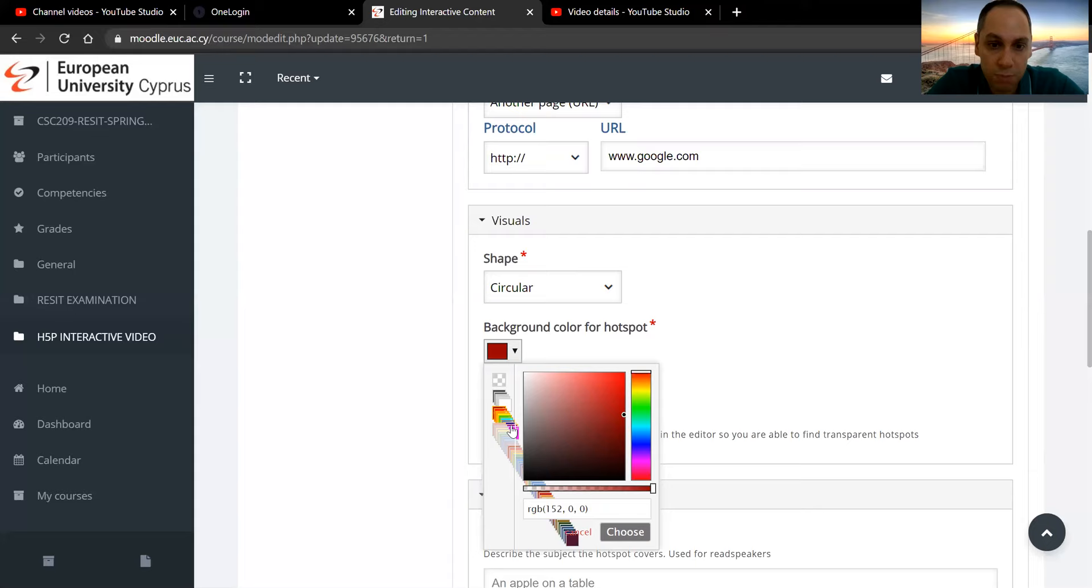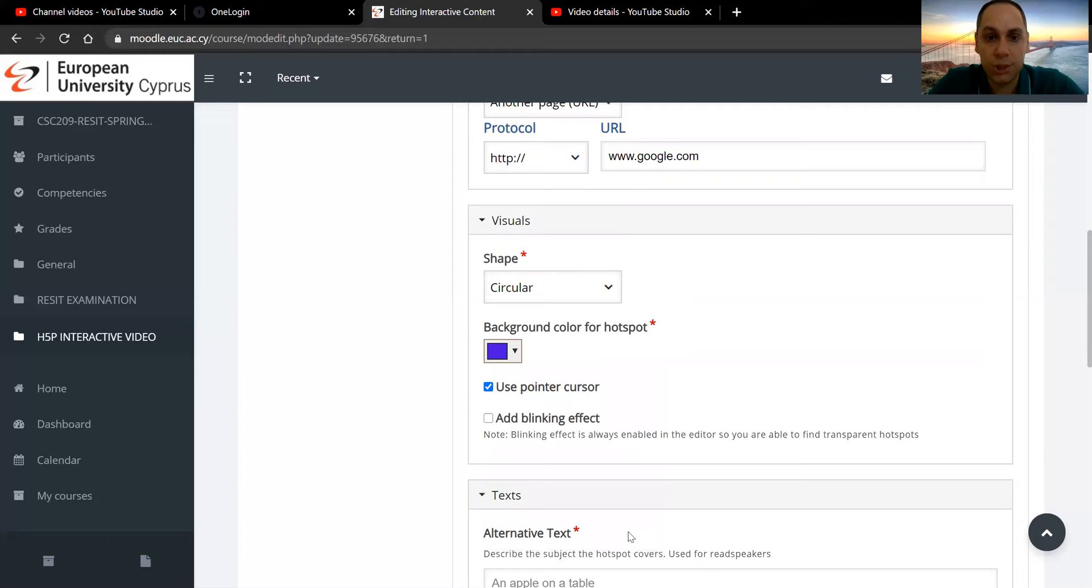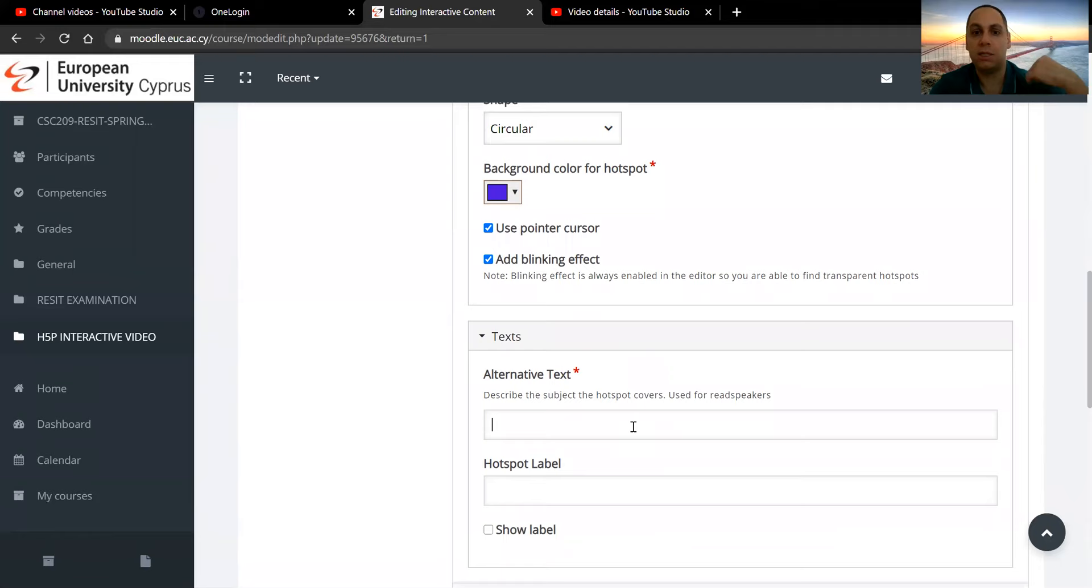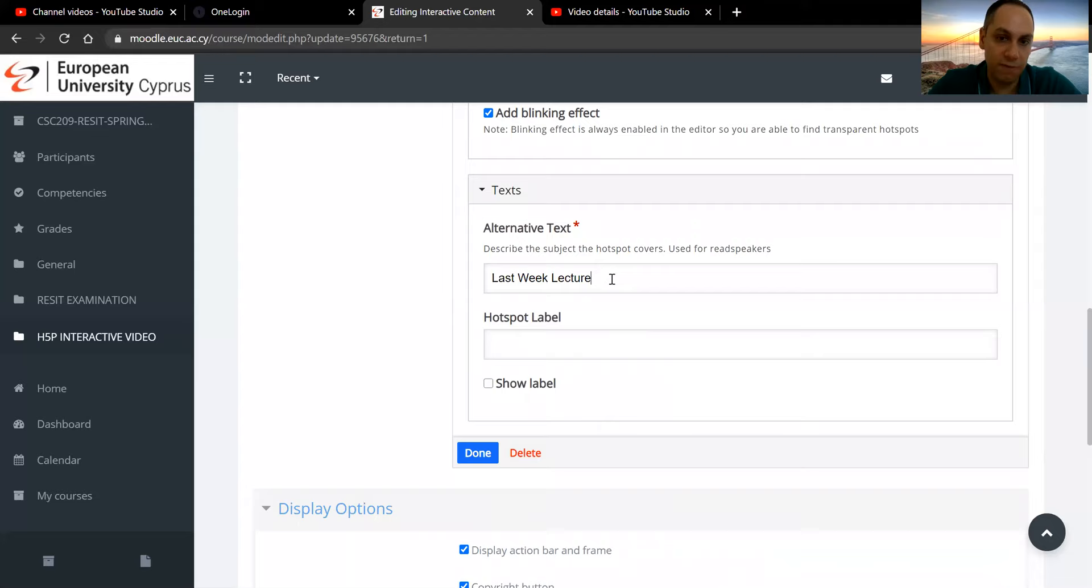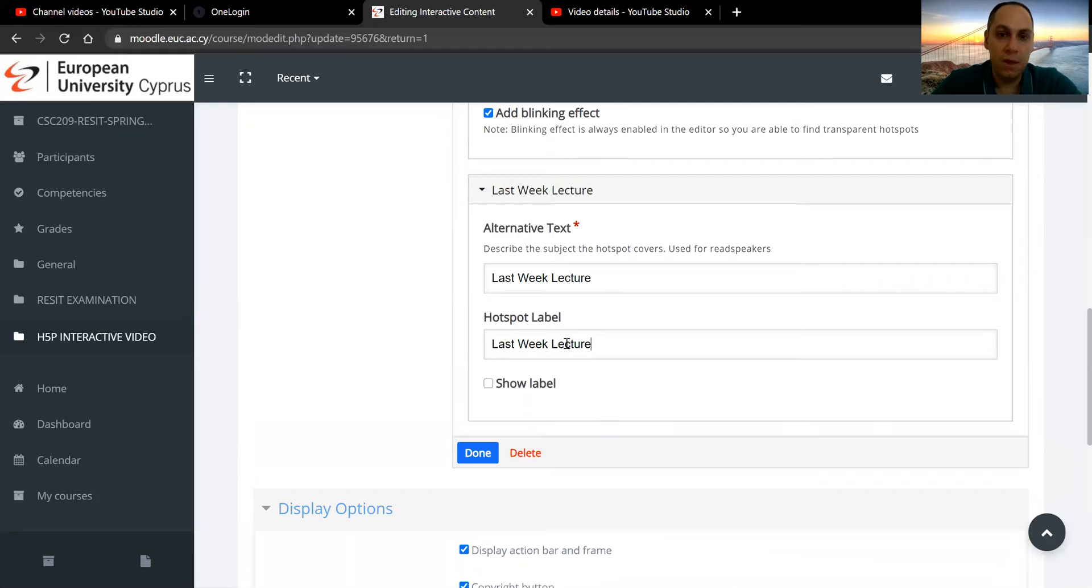So choose something, add blinking effect. That will point out to give an effect that will attract the attention of the student. And alternative text, say last week's lecture. So that's the alternative text. So you want to have it here, last week's lecture. The alternative text is if the browser cannot display this element, it would show that text instead of the graphic.